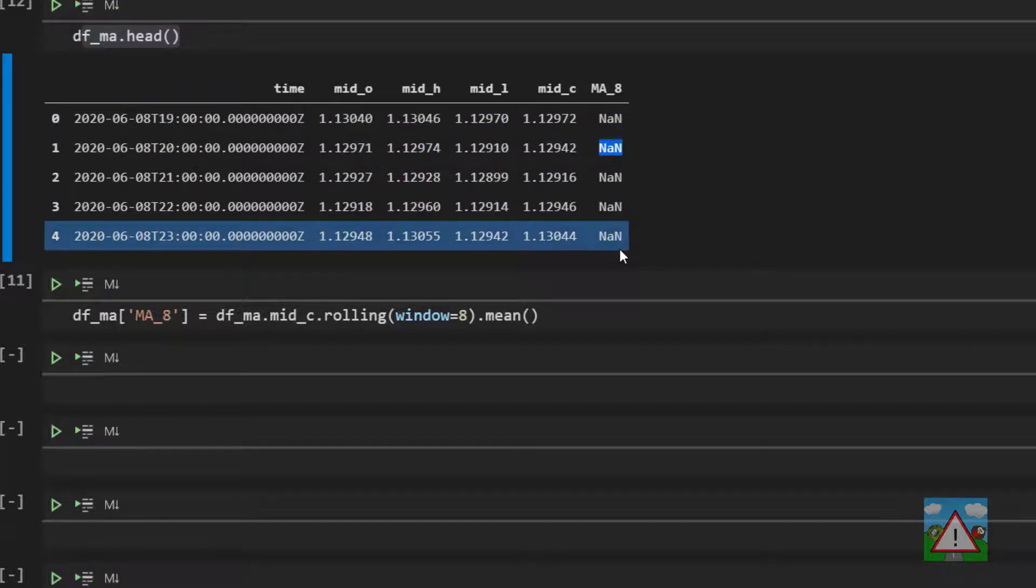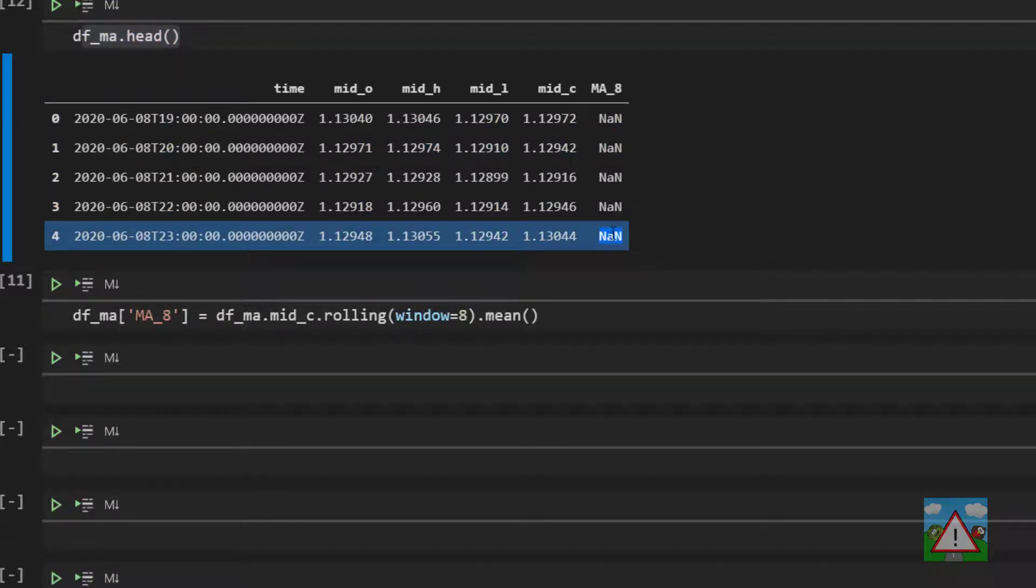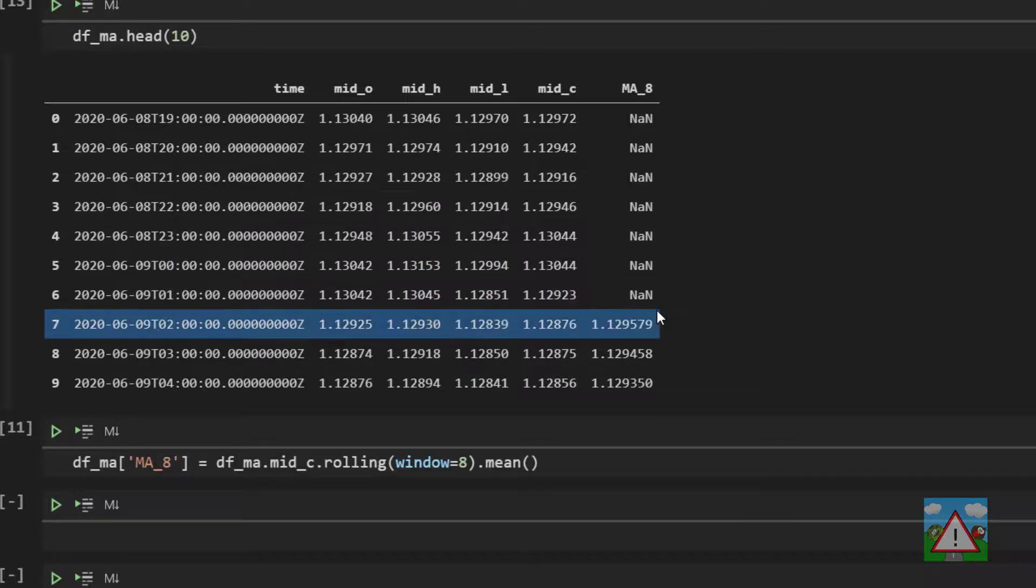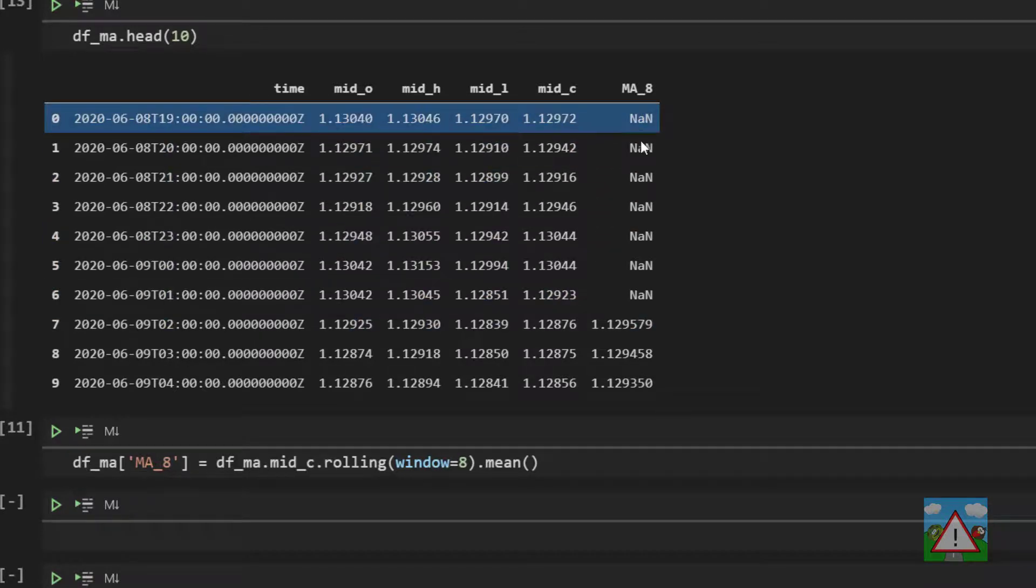When you first see that you might think well something's gone wrong. Well it hasn't because we're calculating the eight period moving average. That means that we can't for the first seven entries in the data frame actually calculate a value.